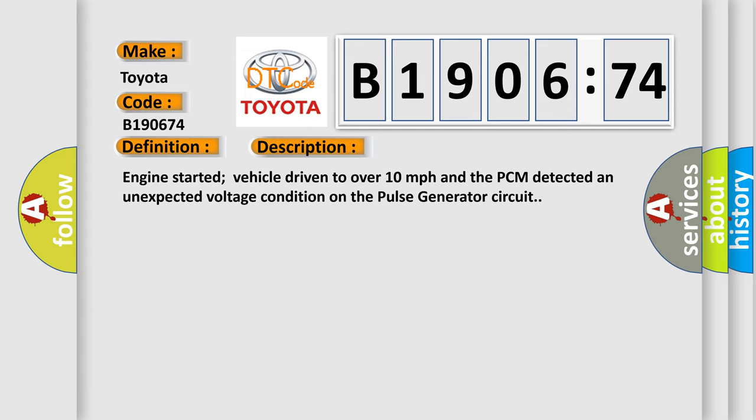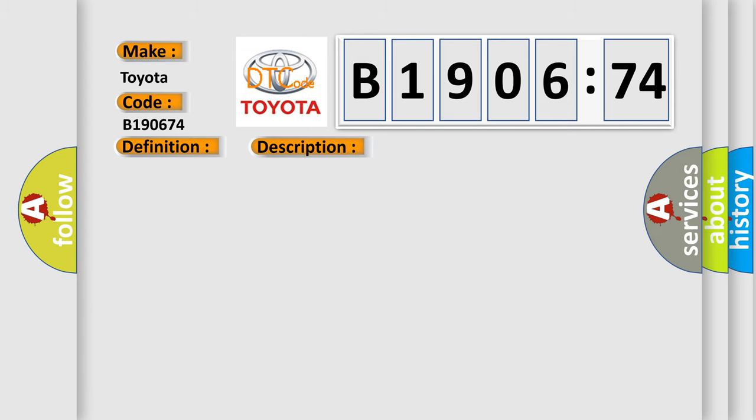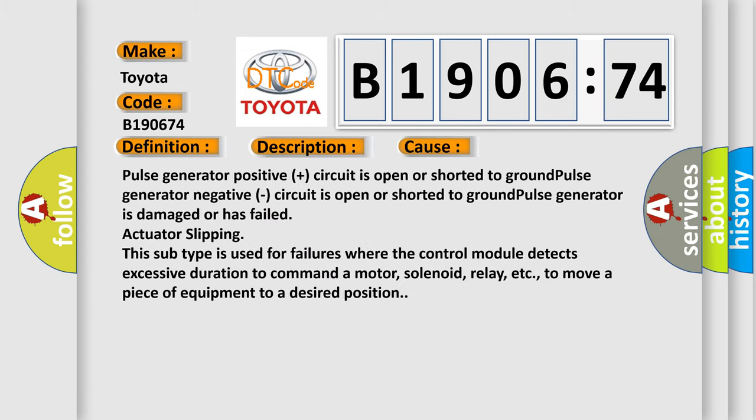This diagnostic error occurs most often in these cases: Pulse generator positive circuit is open or shorted to ground, pulse generator negative circuit is open or shorted to ground, pulse generator is damaged or has failed, actuator slipping.